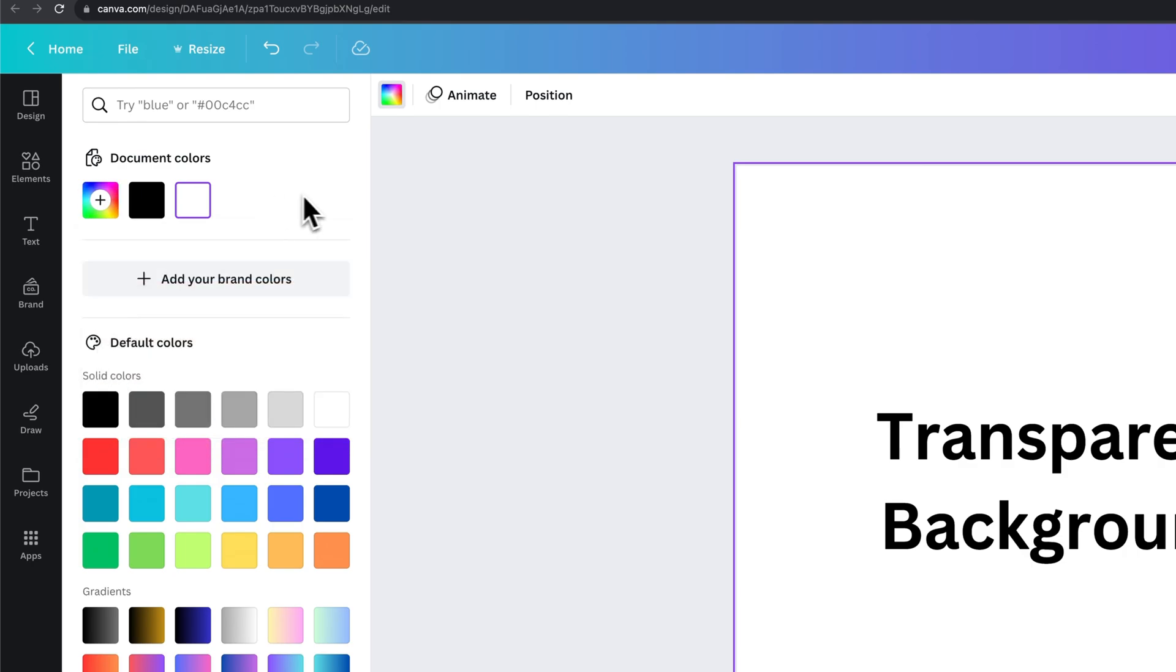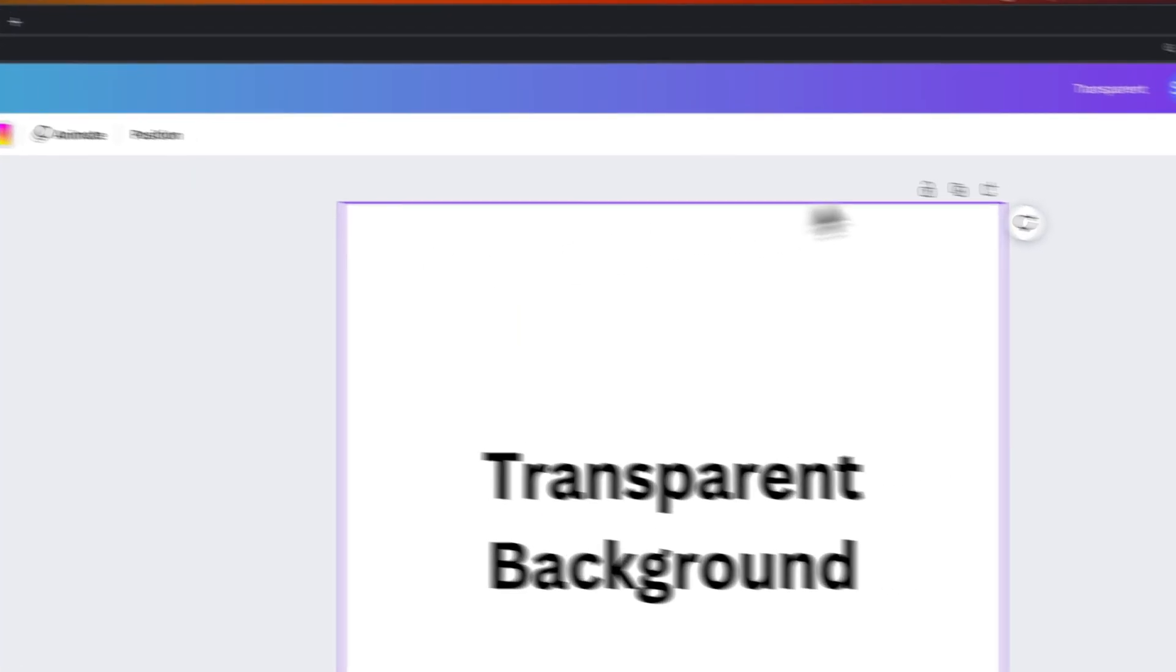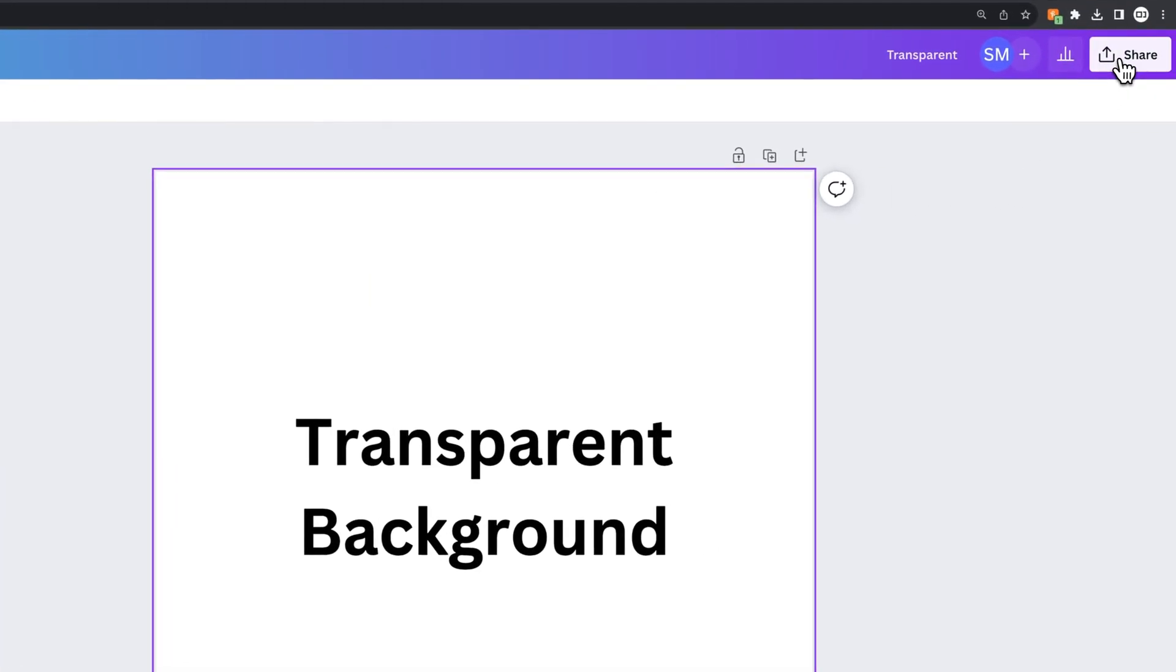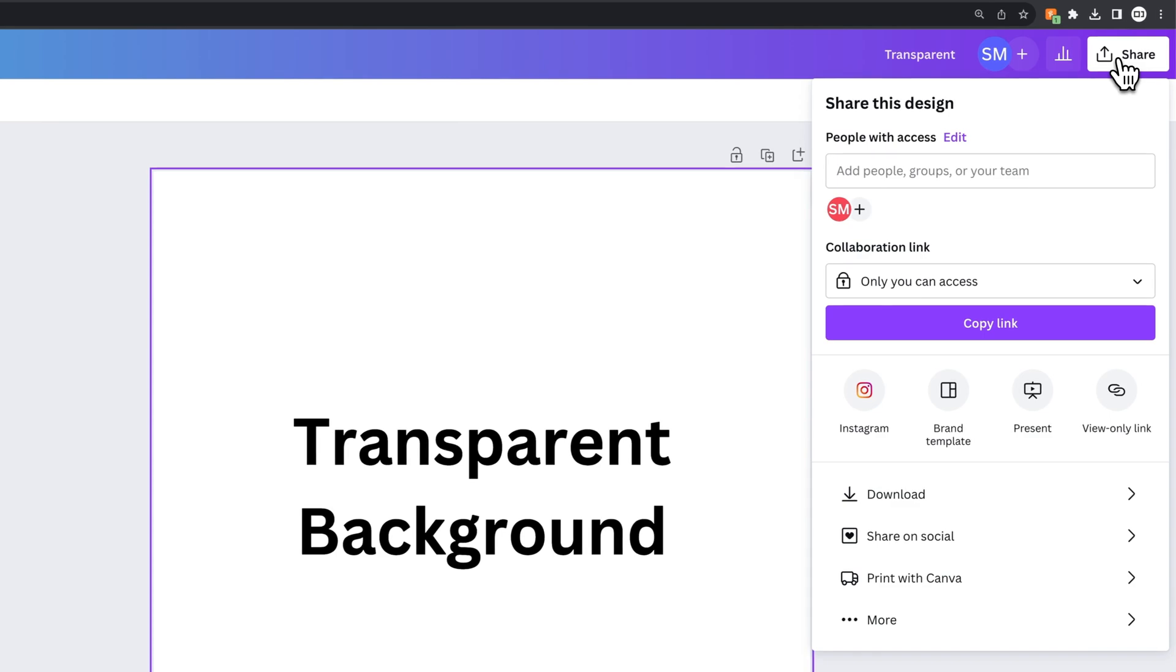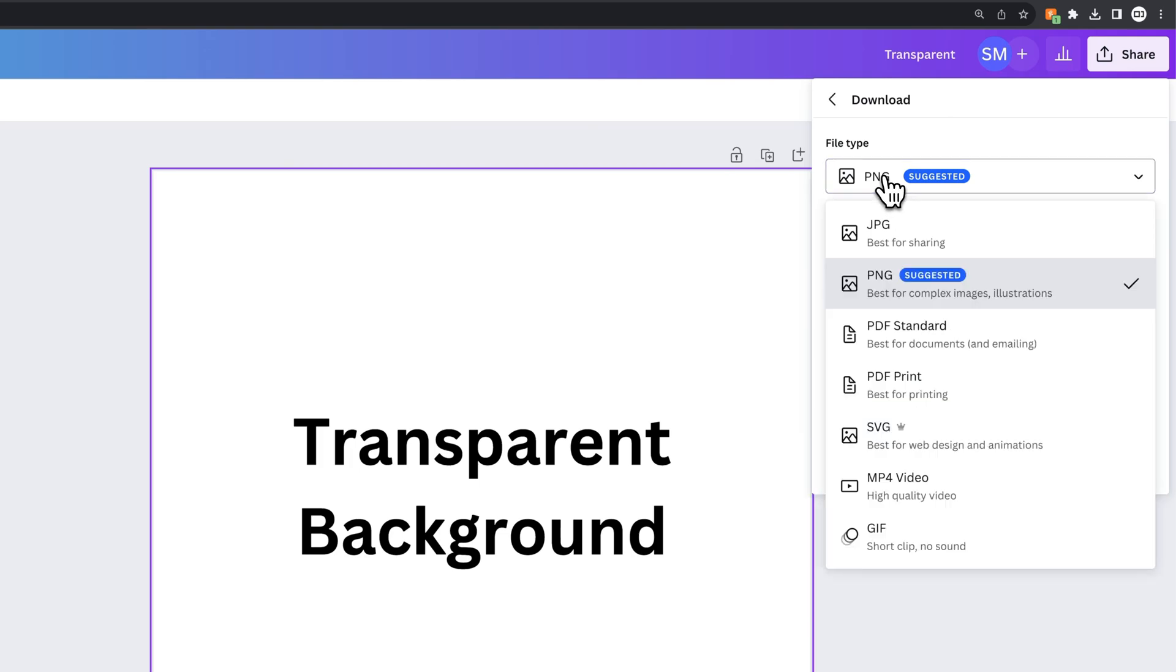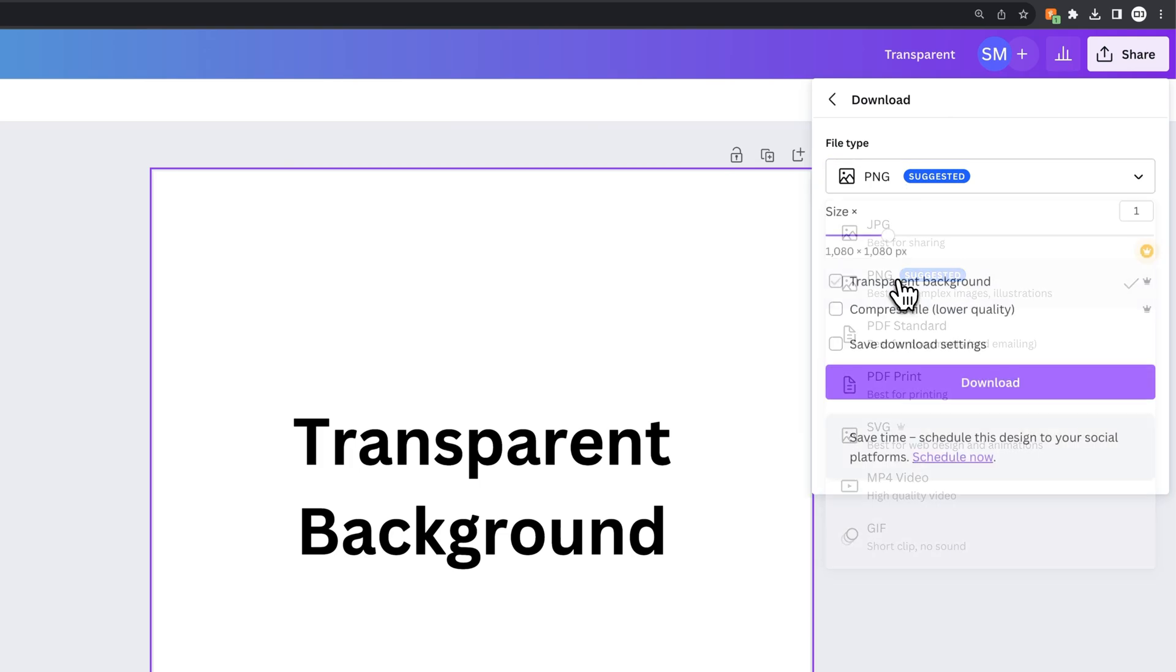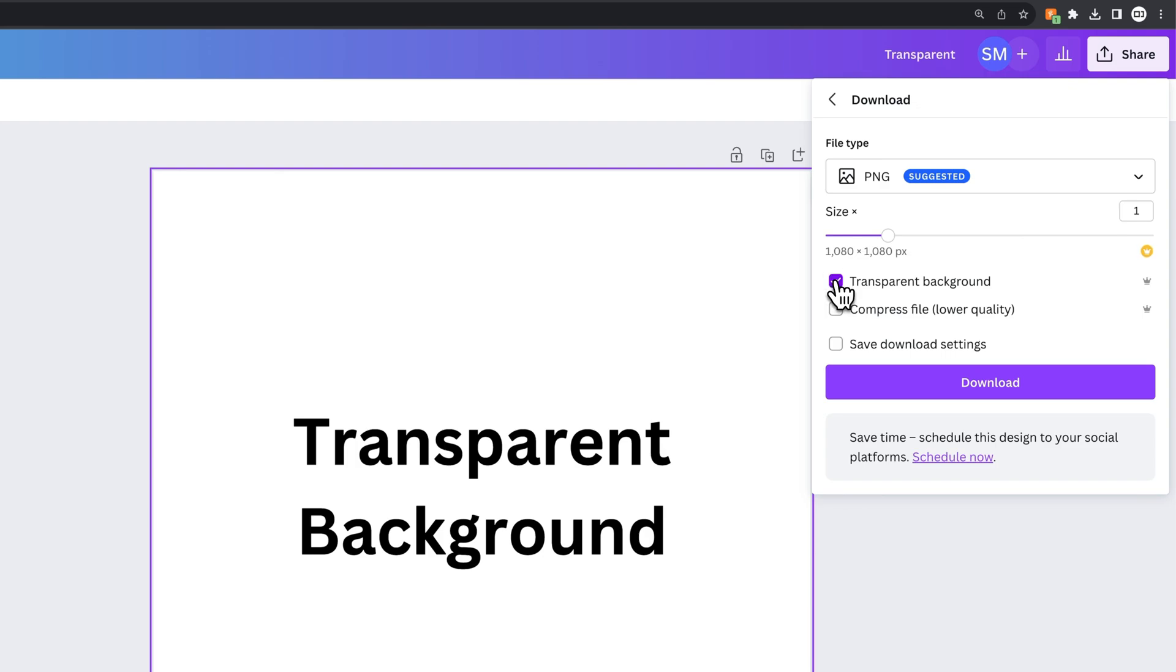Now that is just white, and then we need to go up to share, and it's when you're downloading that you make this a transparent background. So you go to the download section, make sure you have PNG selected, and then you can check mark transparent background.